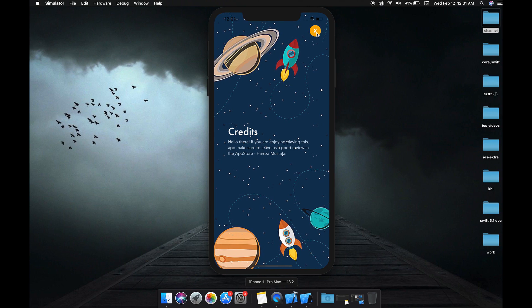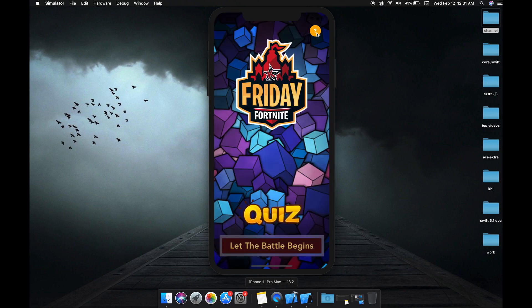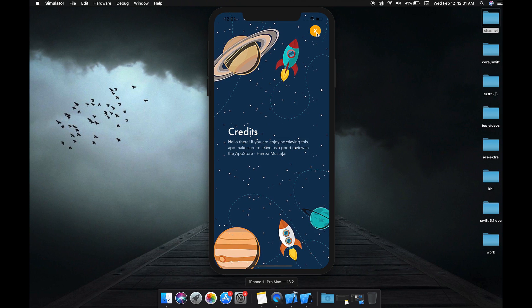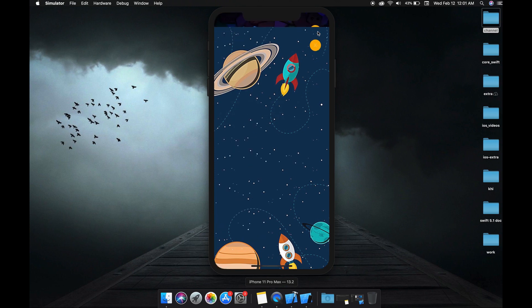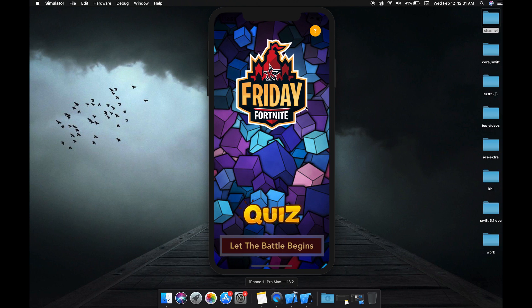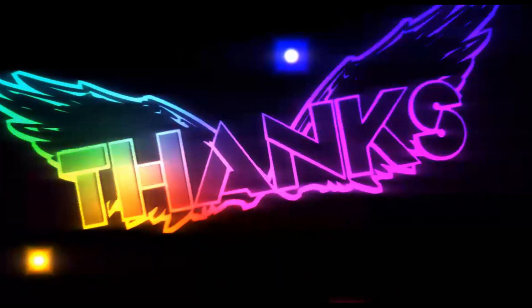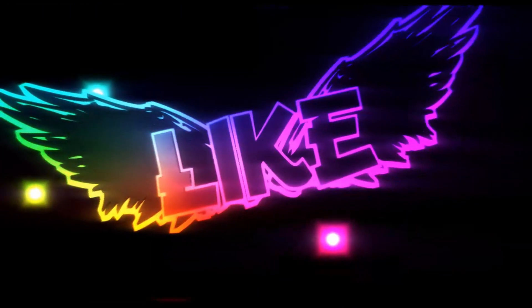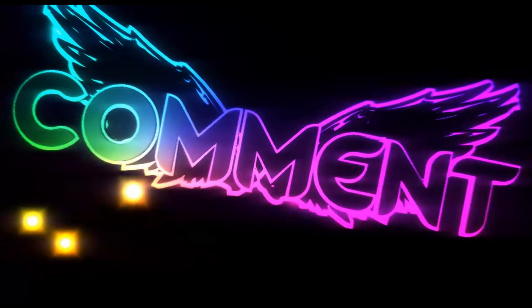Did you see that? The credits move upward. That's it — I'm going to cover all of that in this series.